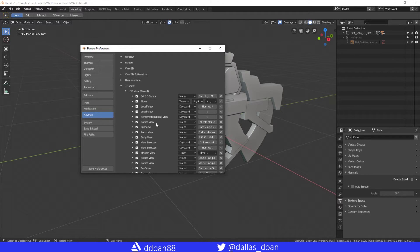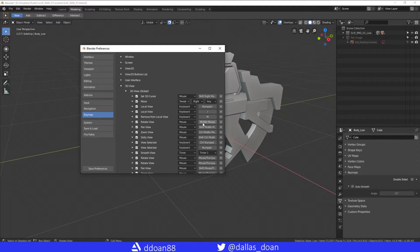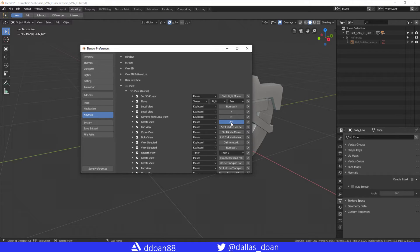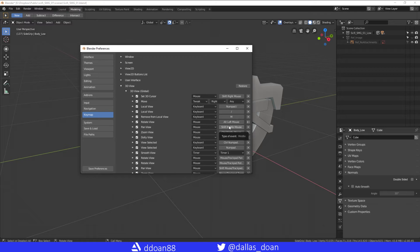Right now it's currently set to Middle Mouse Button. I'm going to change it to Alt Left Click, and then for Pan, Alt Middle.